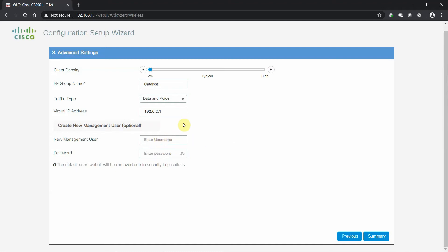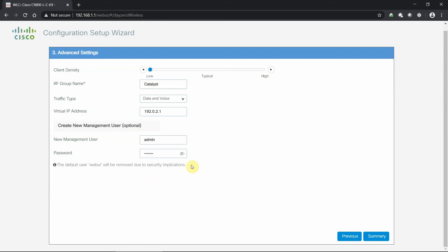We can create new management users here to replace the default web UI credentials. I'll create an admin user with password 'Cisco123'. Note that the default 'webui' username and serial number credential will be removed due to security implications, so it's important to set up your own credentials. Once added, the new management user replaces that default credential, and the interface confirms this.